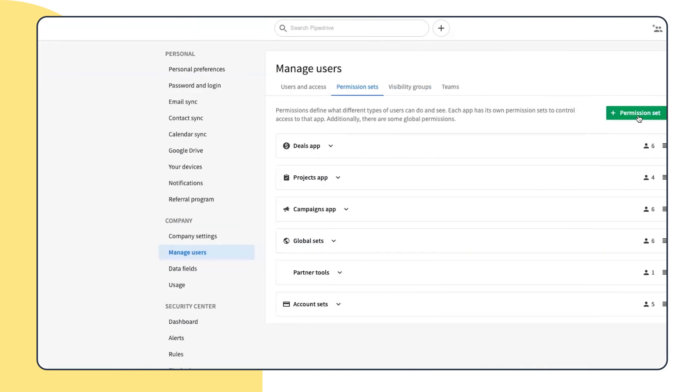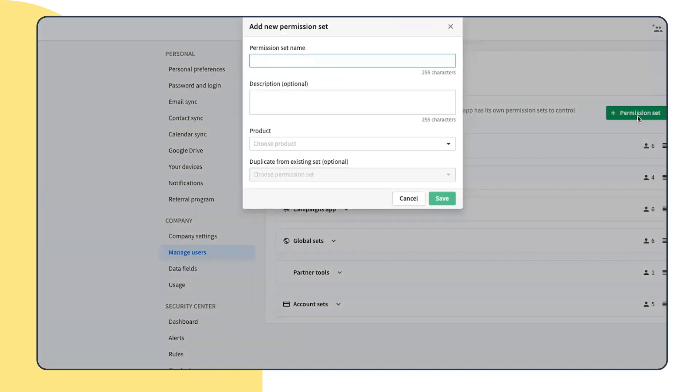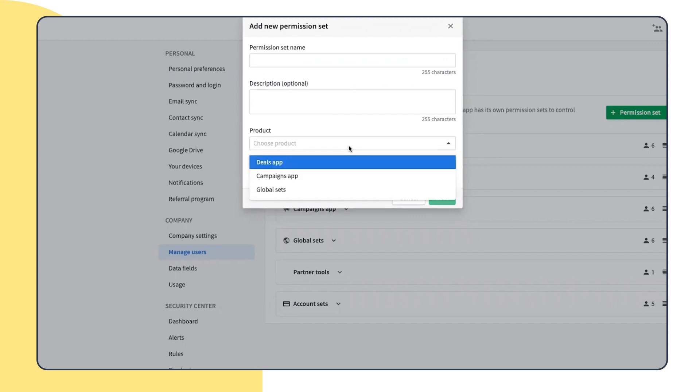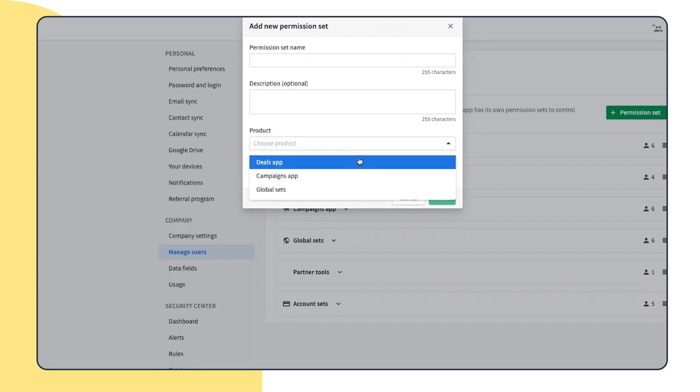As mentioned previously, if you're on the right plan in Pipedrive, you can have multiple custom permission sets. While doing this, just choose the name, description if needed, and the product you'd like to add this permission to, and you can duplicate a set from an existing one.